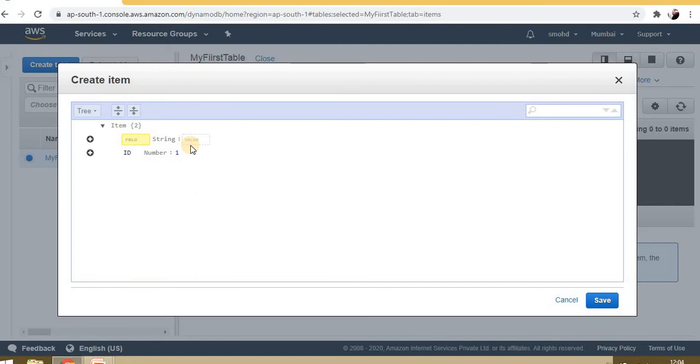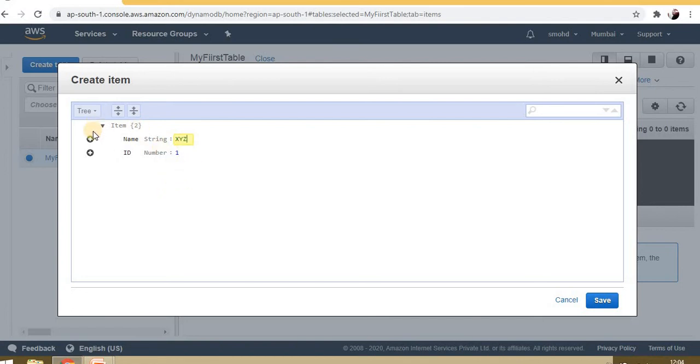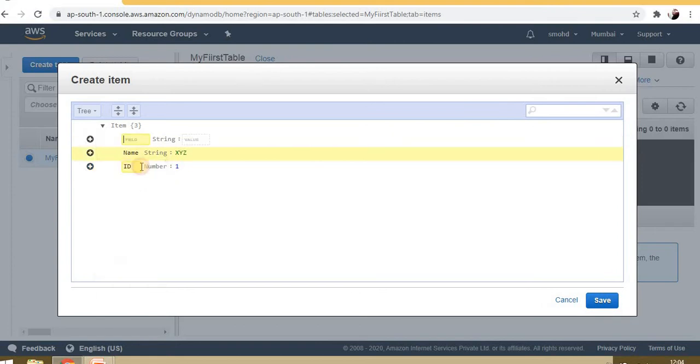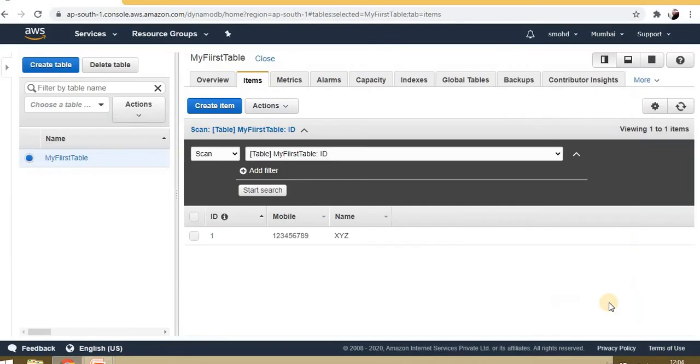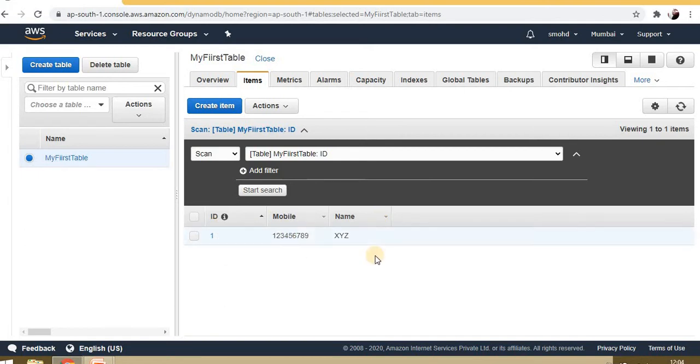The second value is name, and the value is XYZ. We can add multiple columns here according to our requirement. I'm adding one more. Now in this particular table, my first table, I have one row which has ID, mobile number, and name.